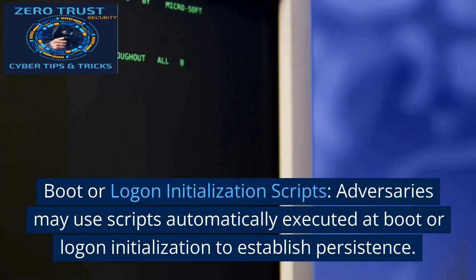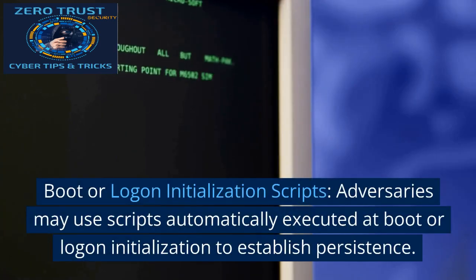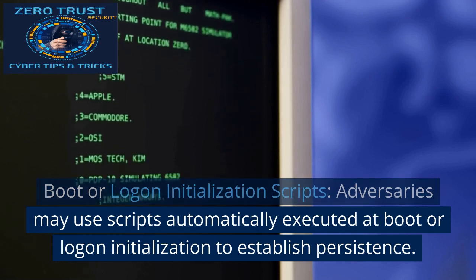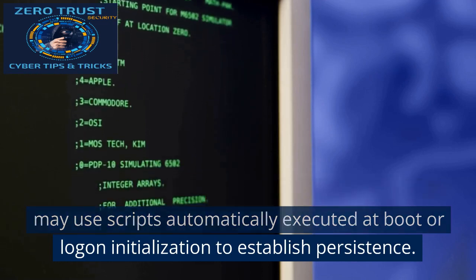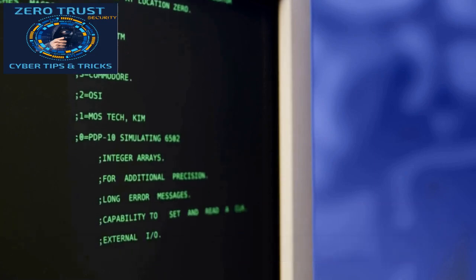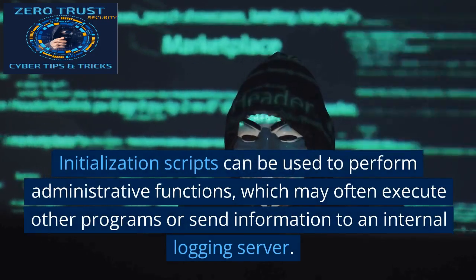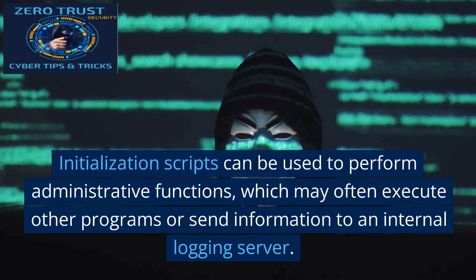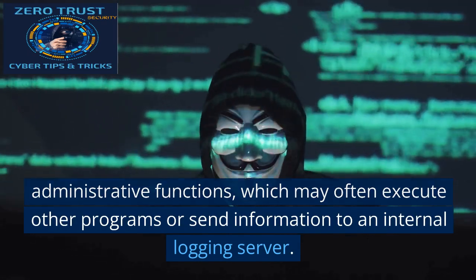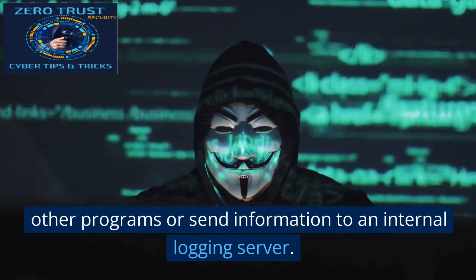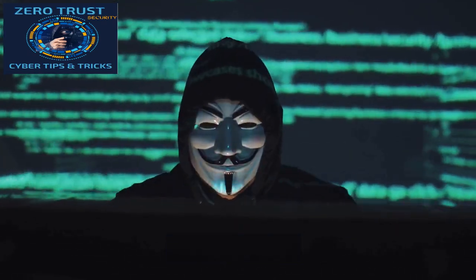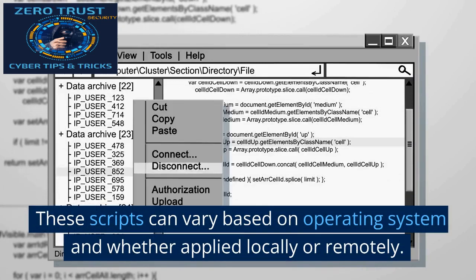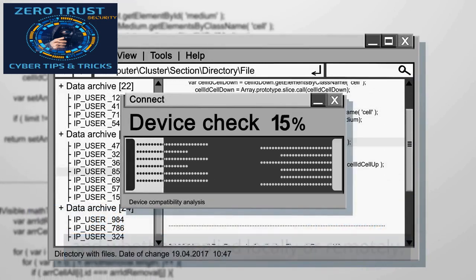Boot or Logon Initialization Scripts: adversaries may use scripts automatically executed at boot or logon initialization to establish persistence. Initialization scripts can be used to perform administrative functions, which may often execute other programs or send information to an internal logging server. These scripts can vary based on operating system and whether applied locally or remotely.